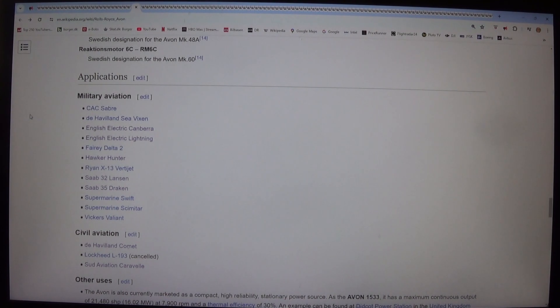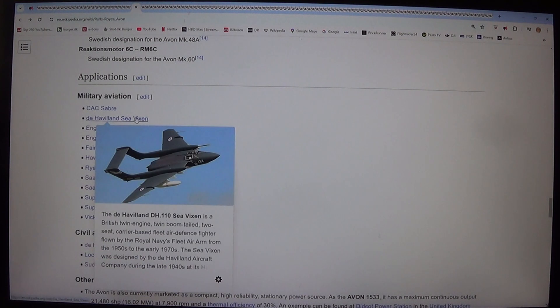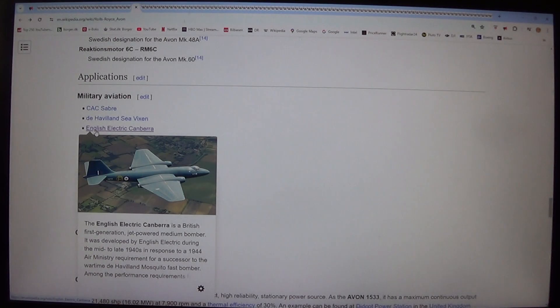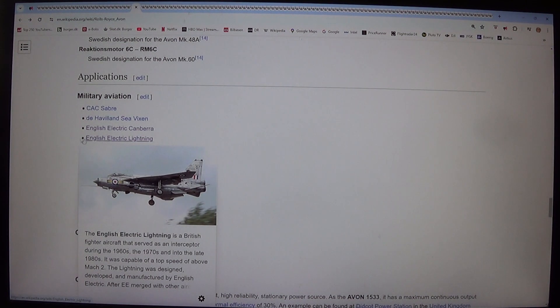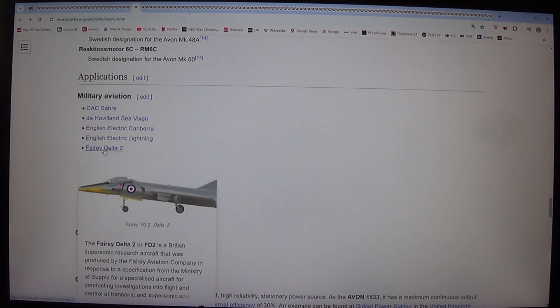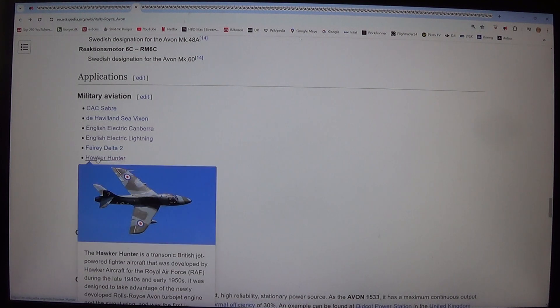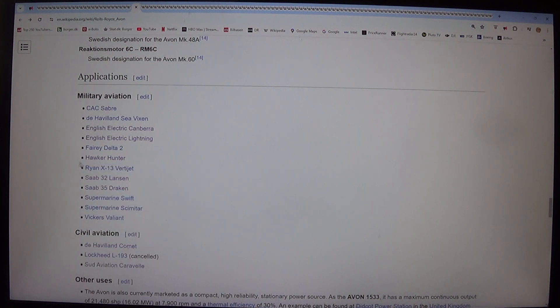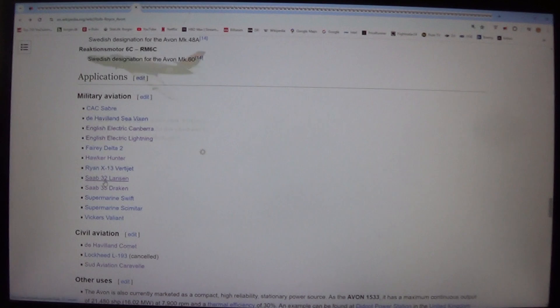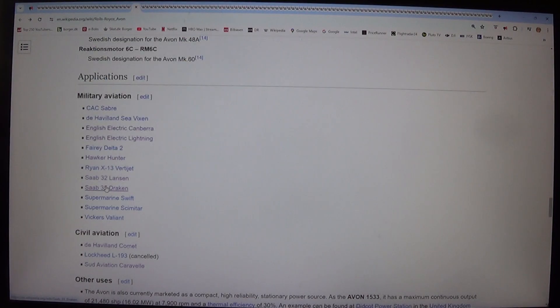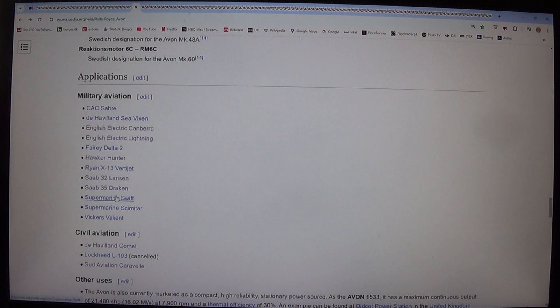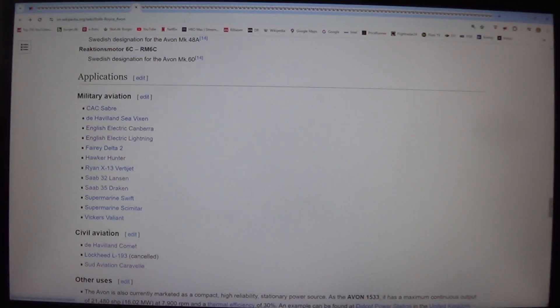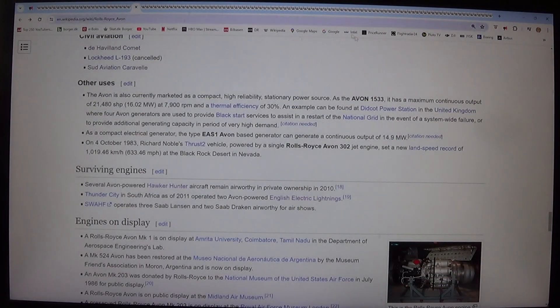Applications. Military aviation: CAC Sabre, de Havilland Sea Vixen, English Electric Canberra, English Electric Lightning, Fairy Delta II, Hawker Hunter, Ryan X-13 Vertijet, Saab 32 Lansen, Saab 35 Draken, Supermarine Swift, Supermarine Scimitar, Vickers Valiant. Civil aviation: de Havilland Comet, Lockheed L-193 cancelled, Sud Aviation Caravelle.